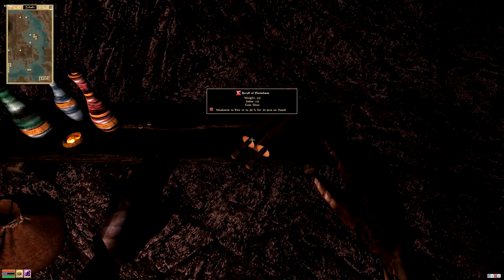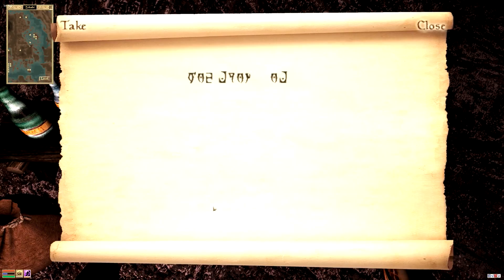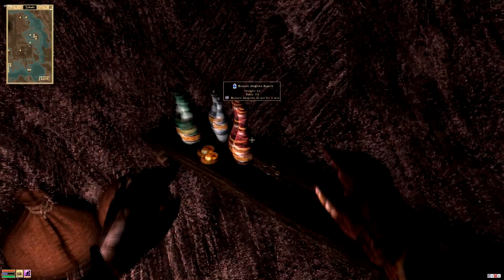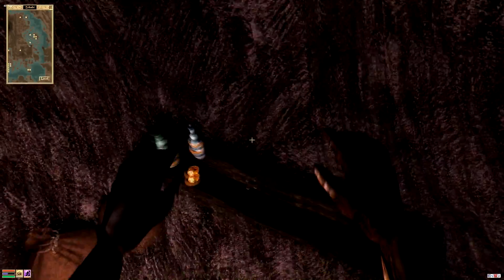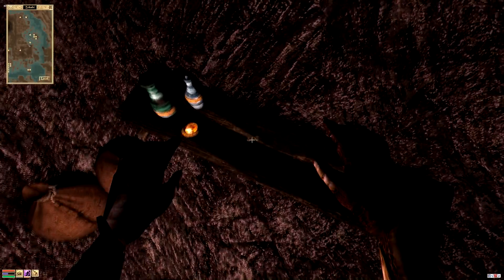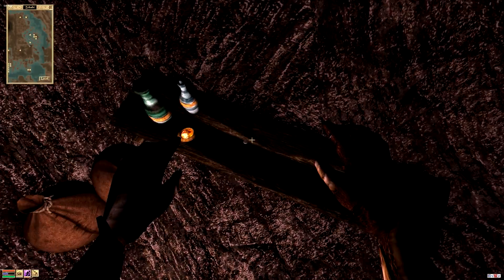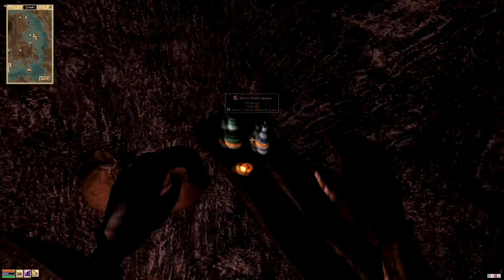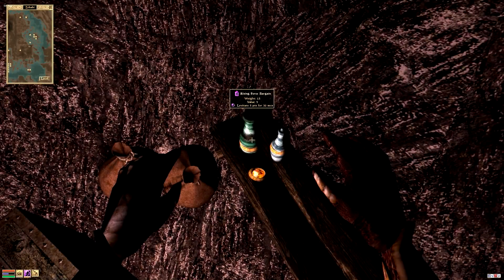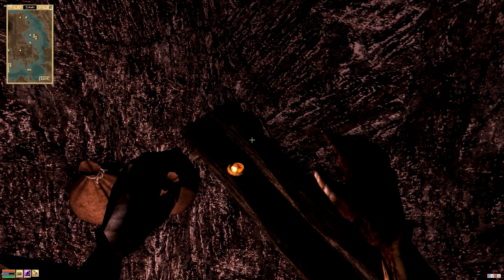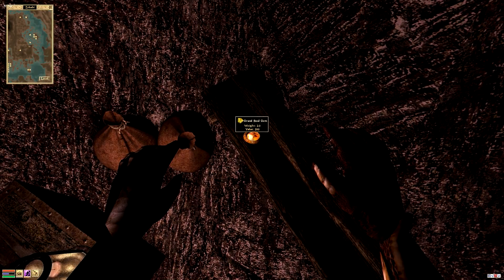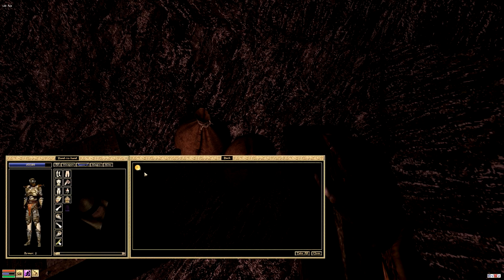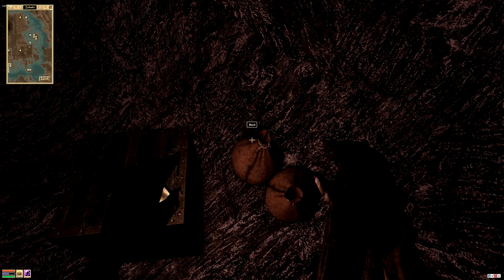Scroll of Flame Bane. Another somewhat valuable scroll. And, Restore Magicka superb. Very nice. Will probably come in handy. That looks like something I should be able to pick up. Yeah, it is. It's a Dwemer coin. Nice. Couple Dwemer coins are always good. Value of 50 each. They're really where you make your money in Dwemer ruin. Rising Force bargain. Pretty worthless. Value of 80, but useful. Grand Soul Gem. Take it. Probably use it. And then maybe sell it. Got it.